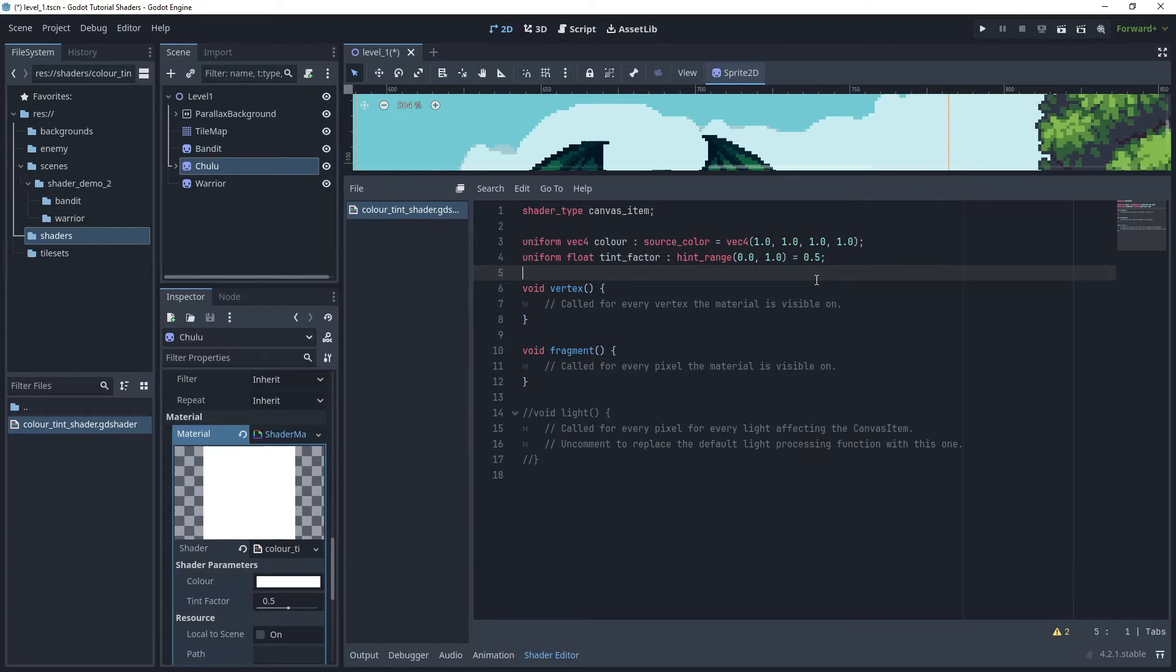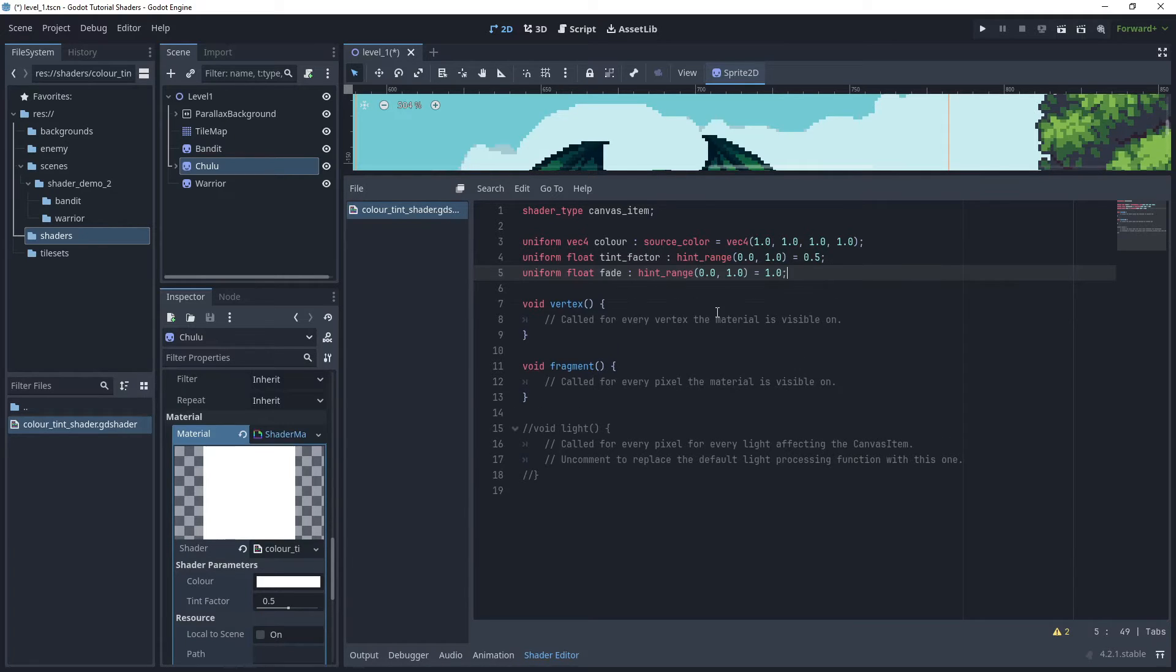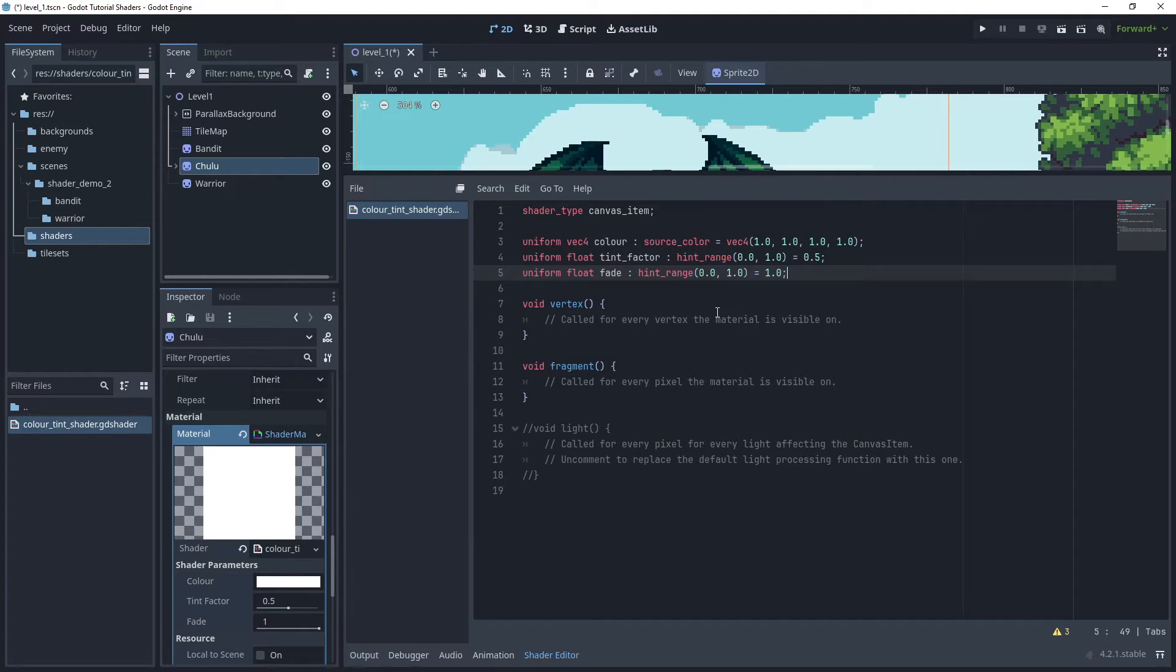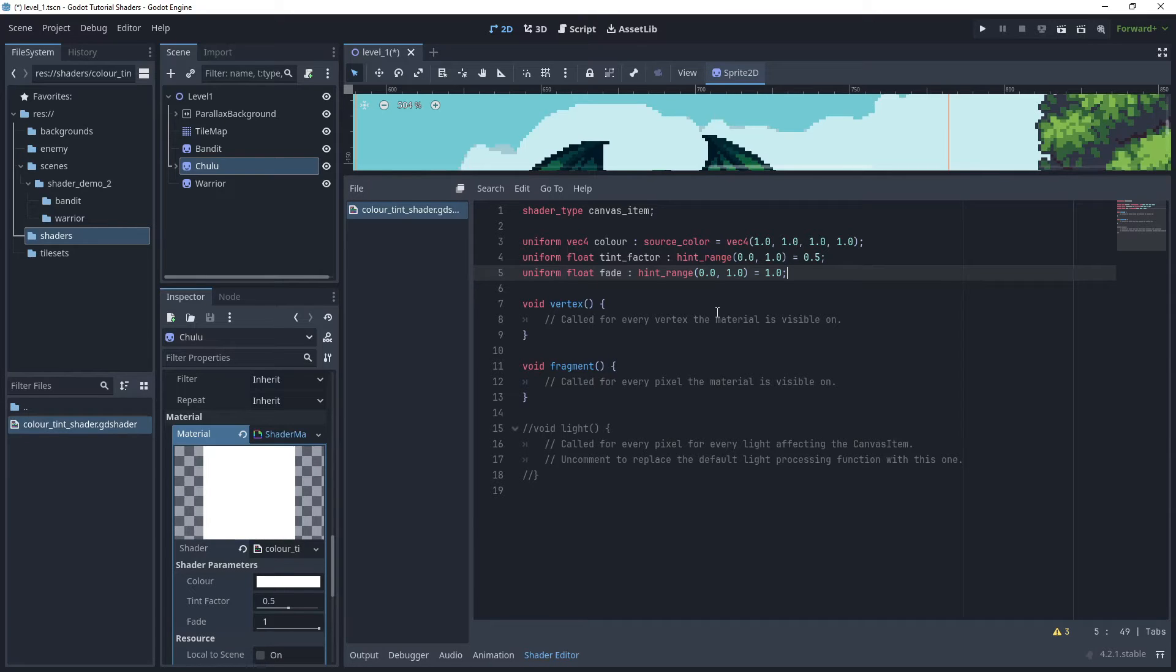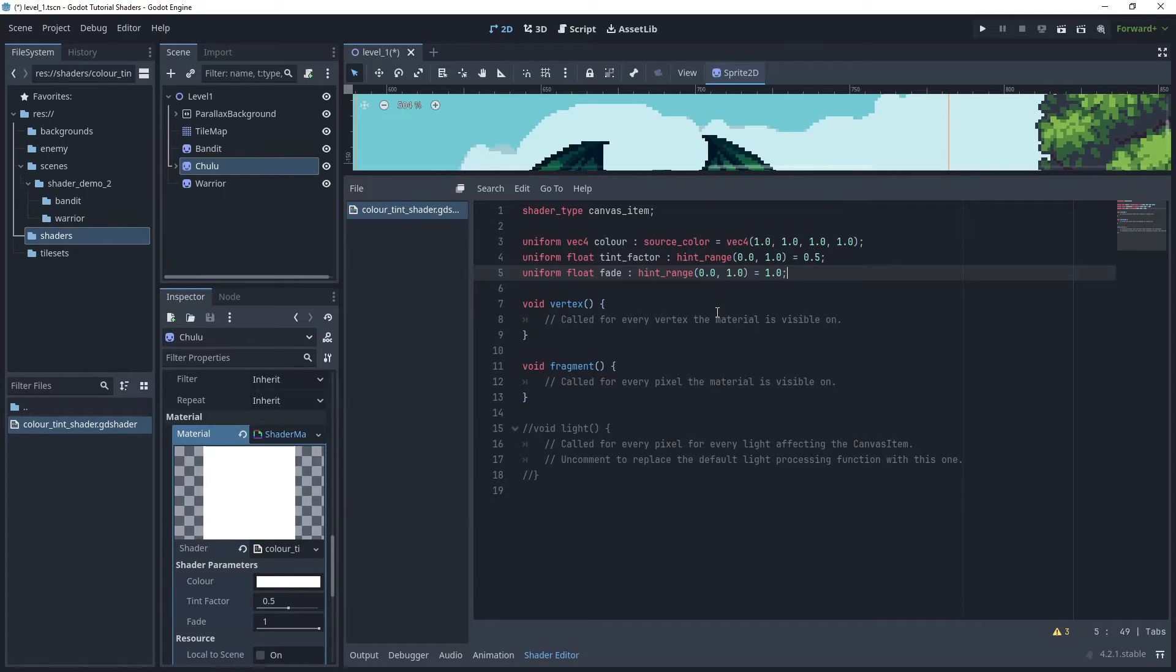For the third parameter, this will also be a uniform float and this will be a fade parameter with a hint range of a minimum value of zero and a maximum value of one, and we'll set that to the maximum value of one. This will affect the alpha channel which will allow the sprite to fade in and out if you wish to affect the transparency.